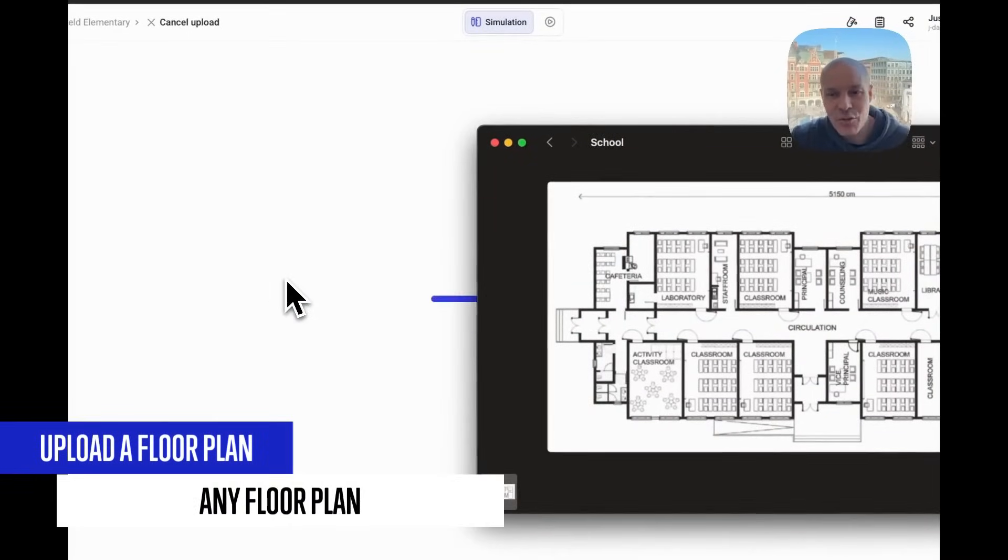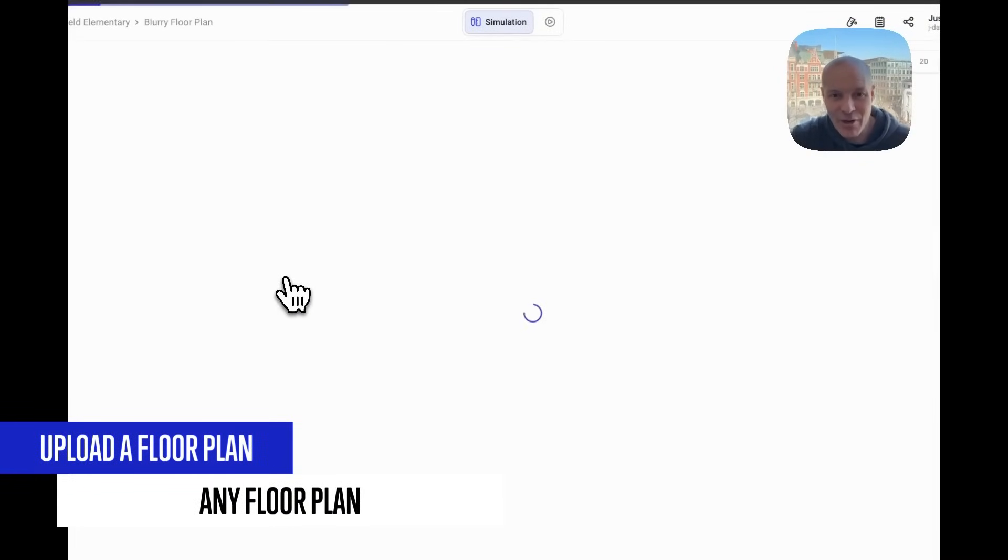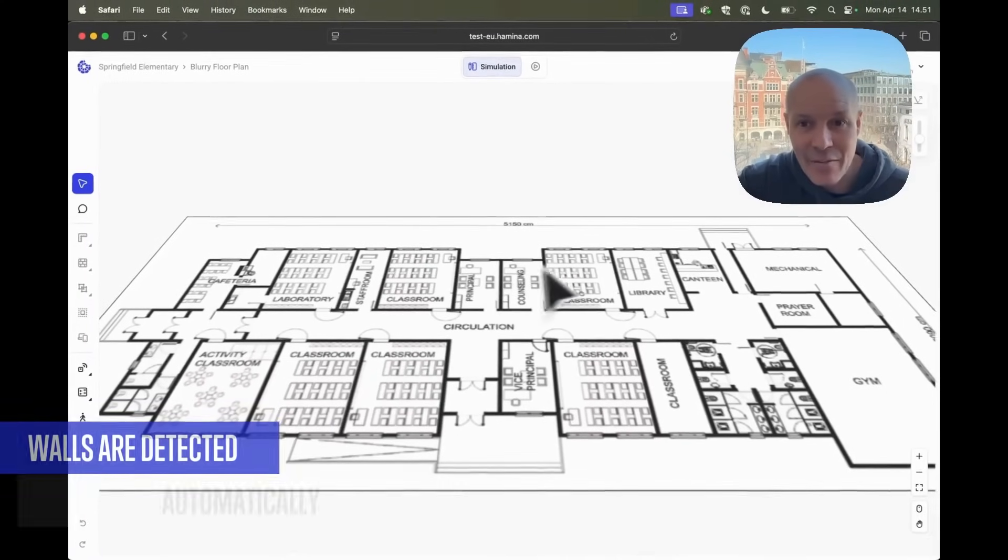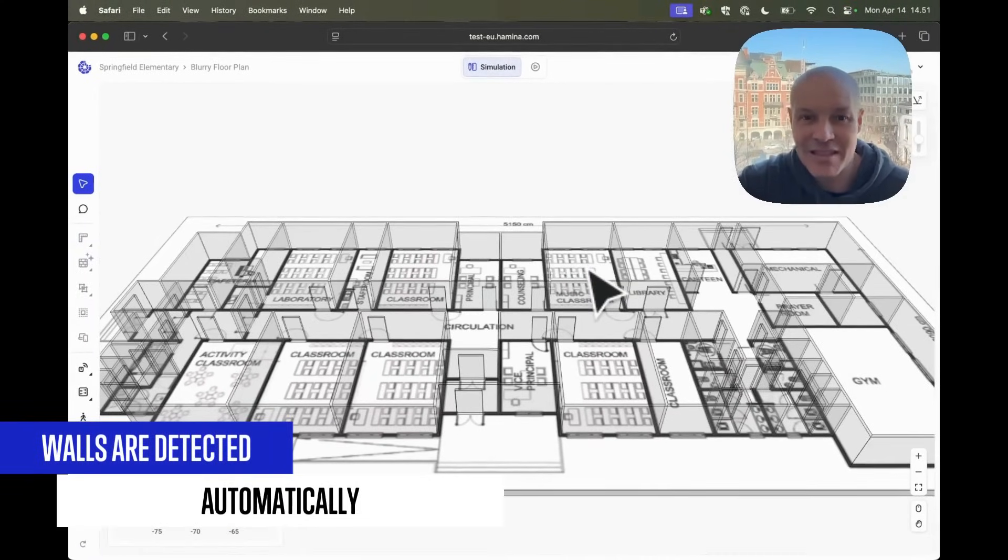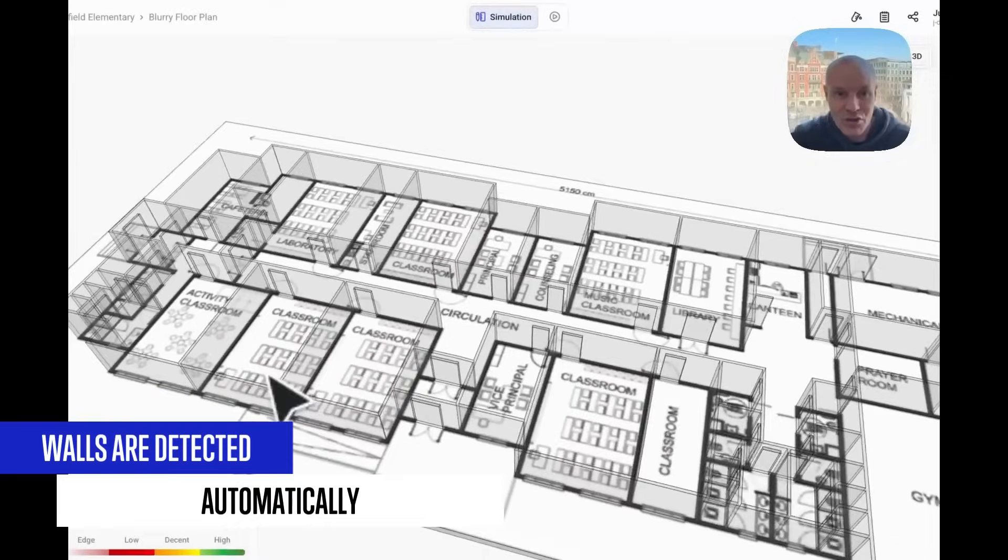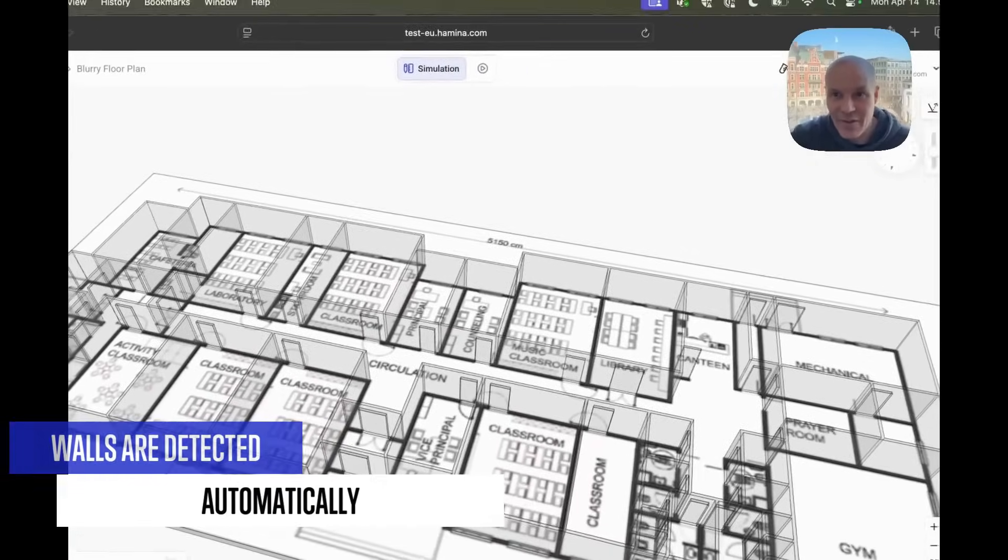Okay let's drag the floor plan first into the browser canvas. There we go. And what's magical is automatically the system detects the walls, the doors, everything.